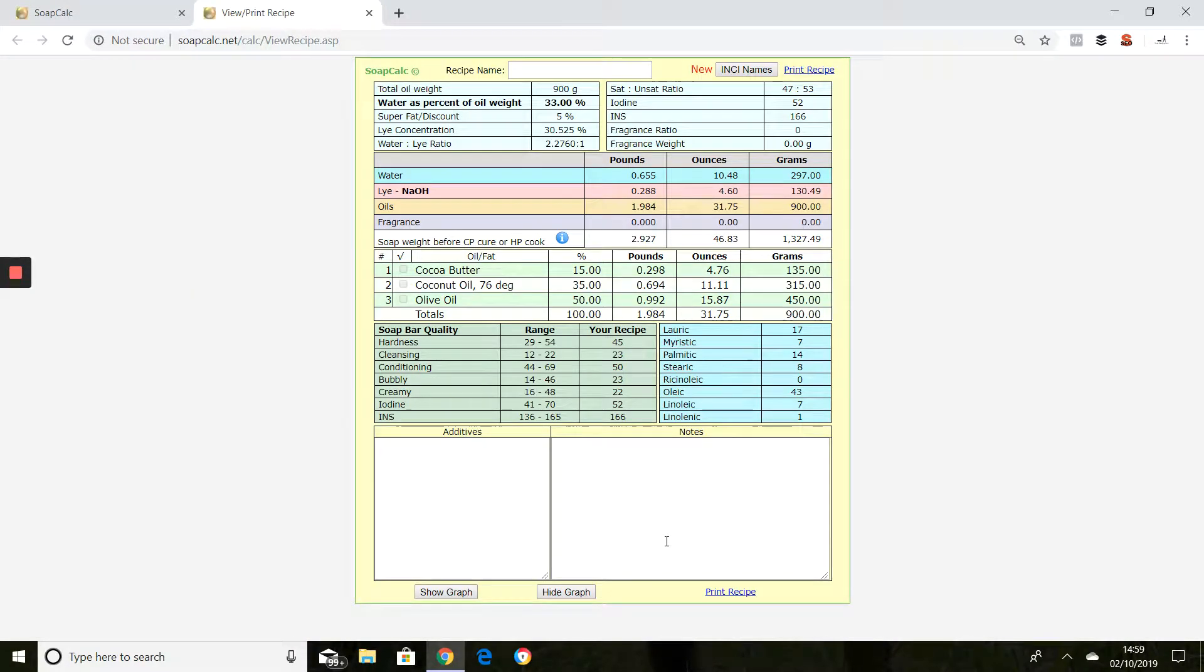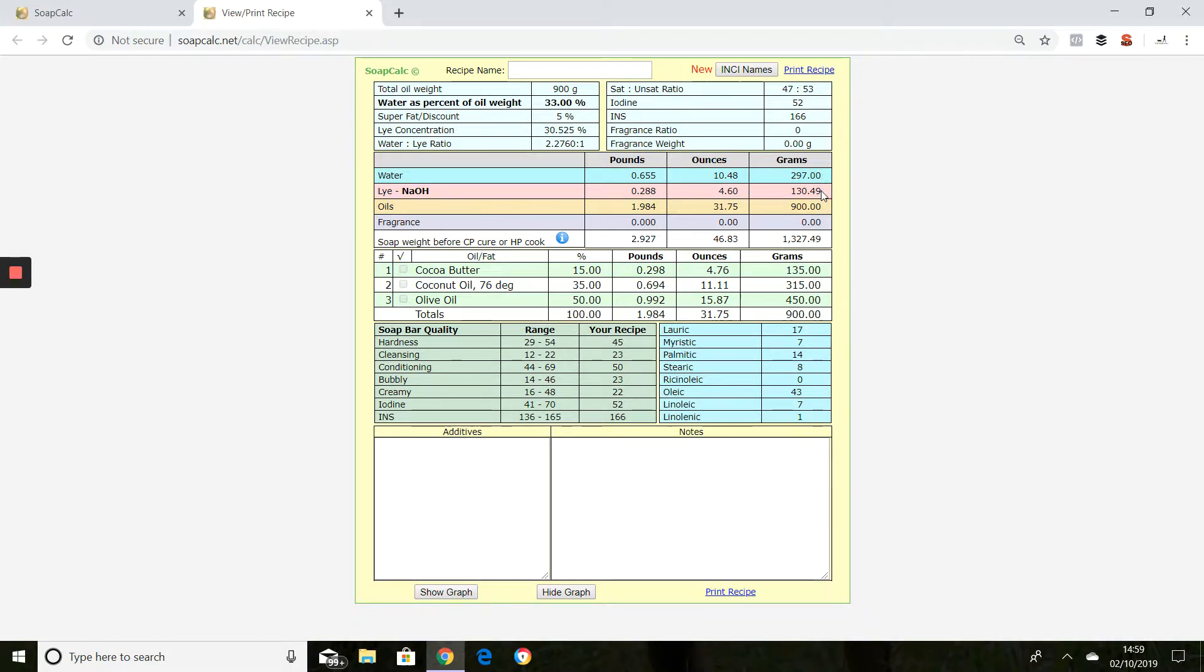View or print recipe and then you will get your final figures on a separate screen and this will give us your water which is 297 grams, lye of 130 grams, and oils of 900 grams.